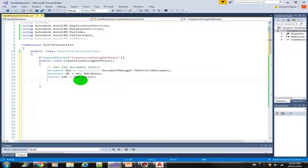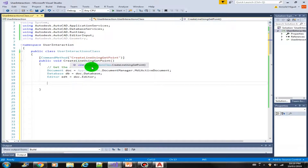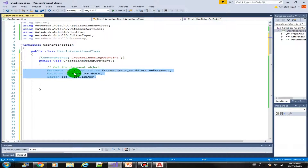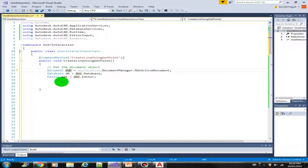Welcome to this lab. In this lab we will be using the GetPoint function. The objective of our method is to prompt the user with two points — a start point and an end point — and then draw a line between those two points. I have created here a method called CreateLineUsingGetPoint and started all the variables: the document, the database, and the editor.